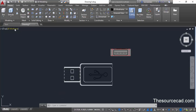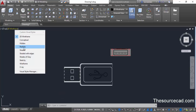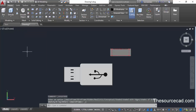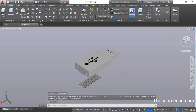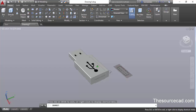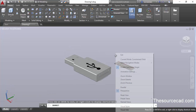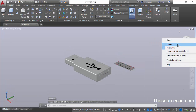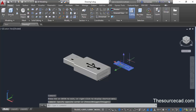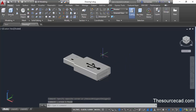Let's change back to shaded view and try to create one more sectioning, this time a 3D section. Before doing that, change to parallel view and erase the 2D section we created.